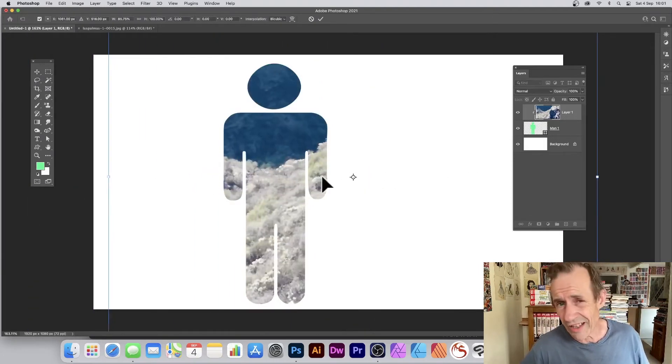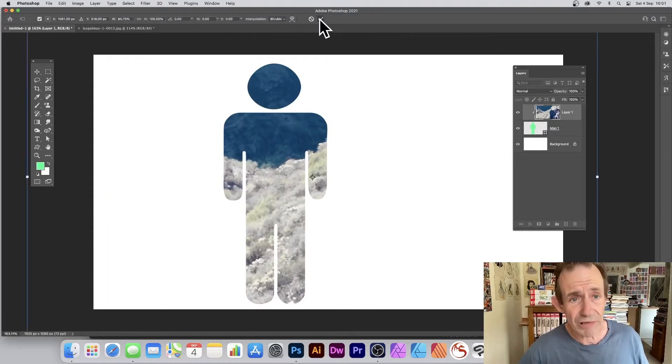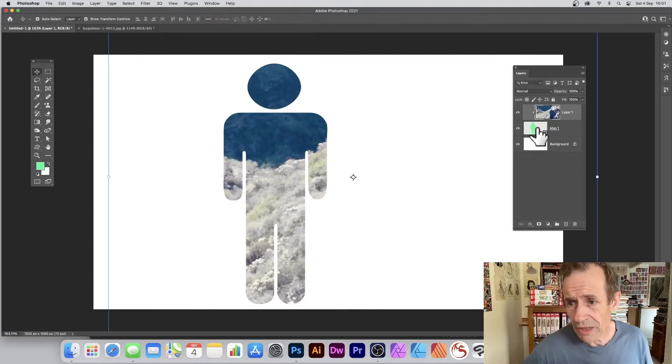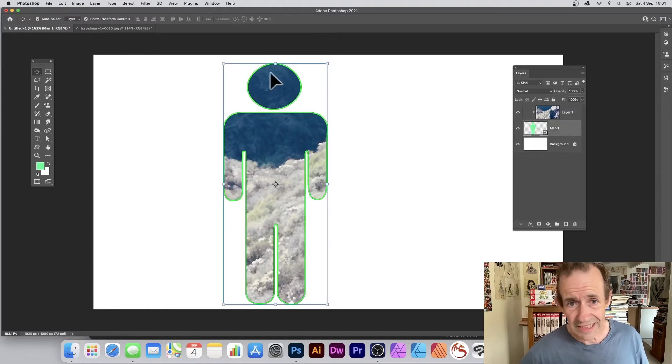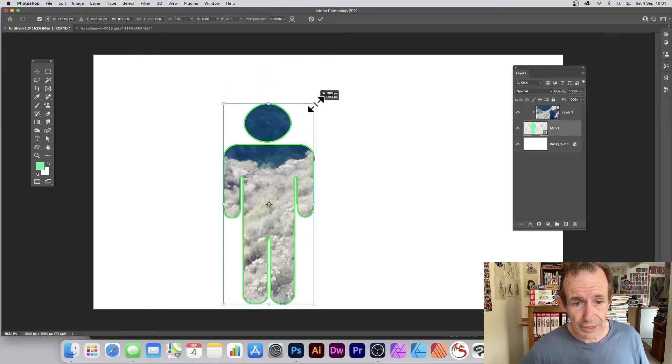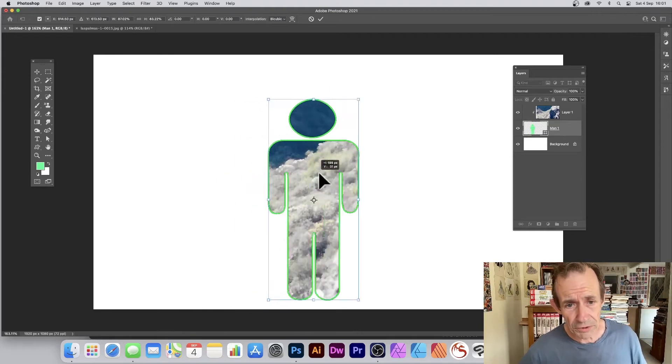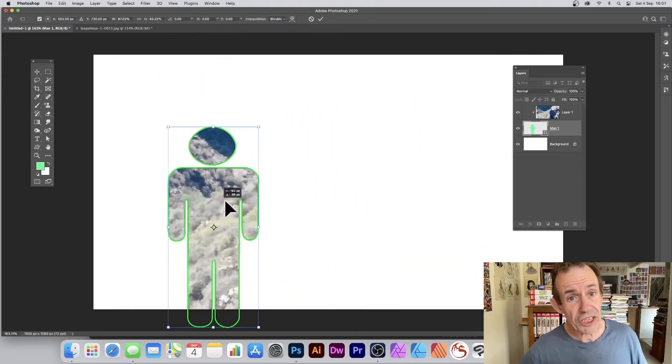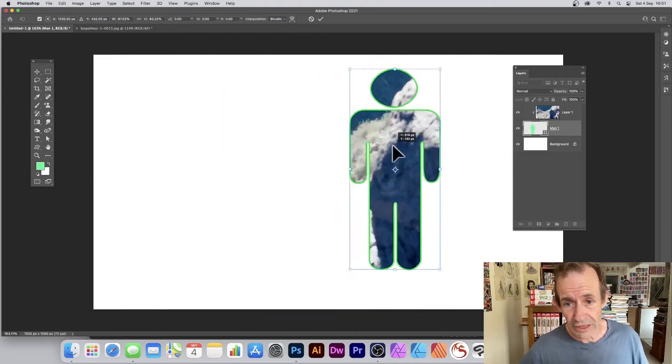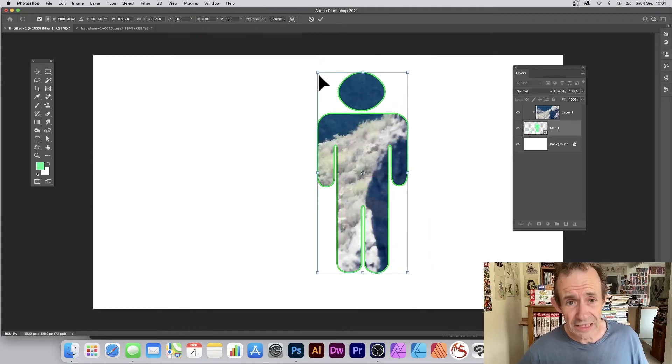What you can also do is go to the custom shape itself and select that. You can resize that and you can see you can move around. Now the image doesn't move beneath, however the shape does, so you can move it around and reposition it very quick and easy.